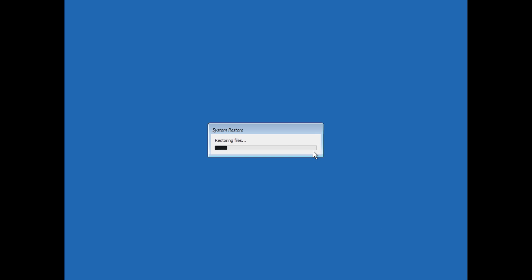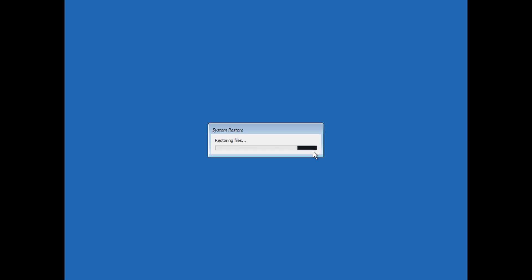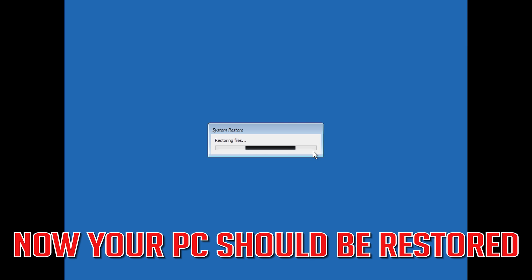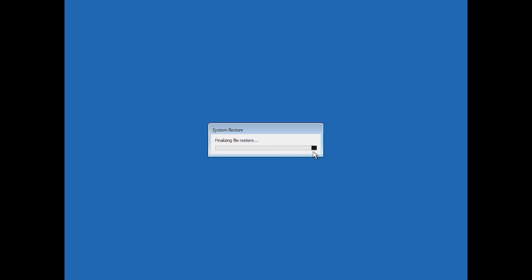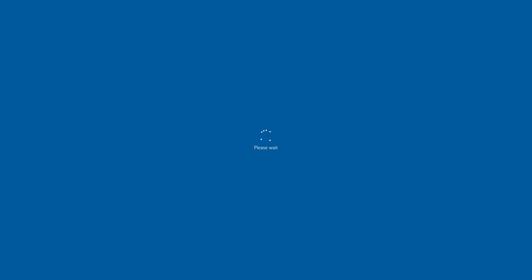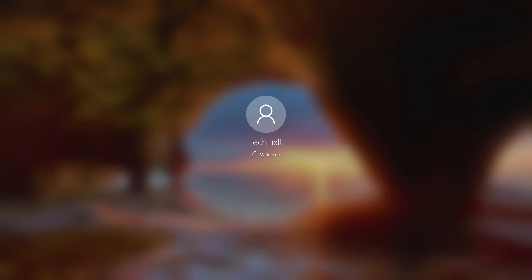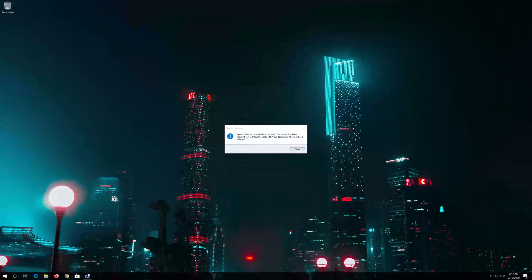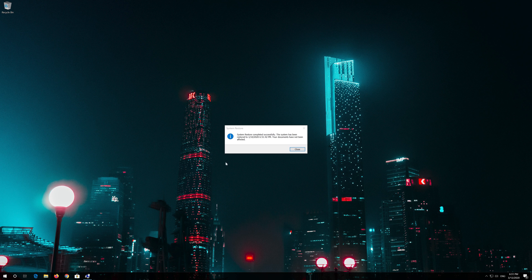Now wait for your PC to be restored. Now your PC should be restored. Press Restart. Now your problem should be fixed.